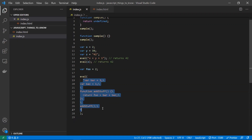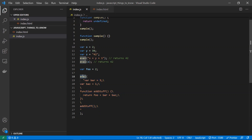The second reason is performance. The `eval` function internally calls the JavaScript interpreter and asks it to convert the string code into machine-understandable code. This creates an extra layer between your code and execution, making `eval` significantly slower than executing code directly.